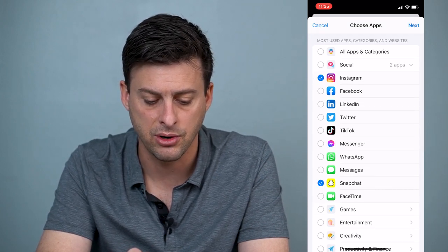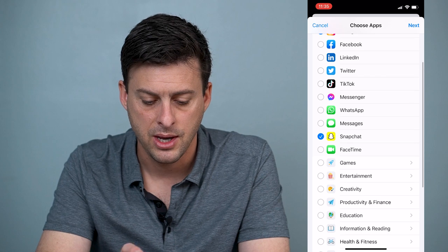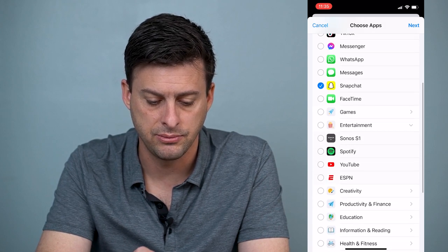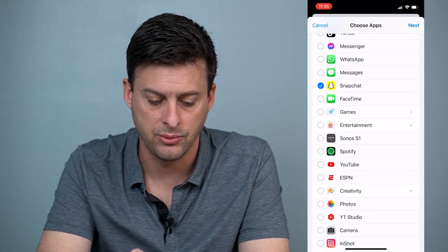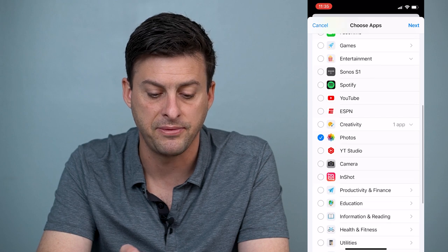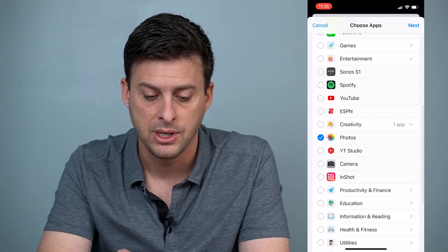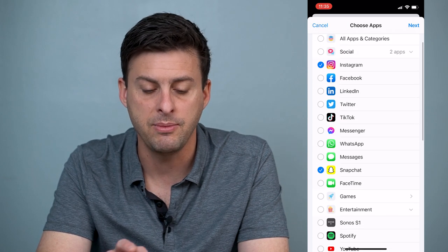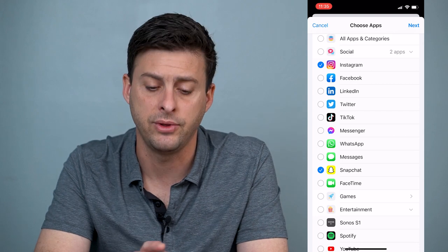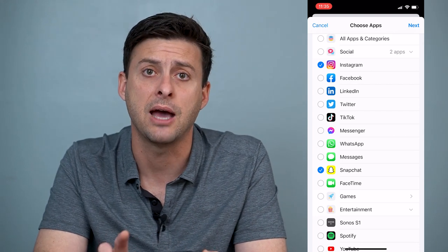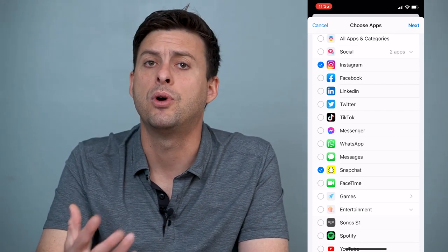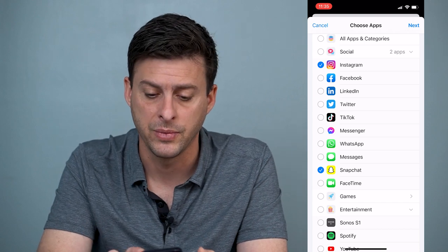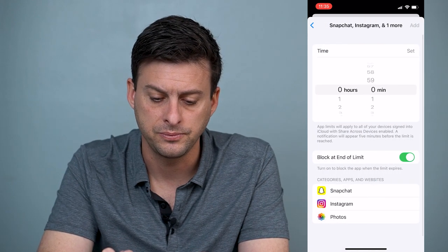Let's choose Social and let's just choose Snapchat here. So Snapchat and Instagram, and my Photos. I want to set kind of limits on all of those. So I selected those three apps that I want to set this passcode or lock them. Now I'll hit Next here.